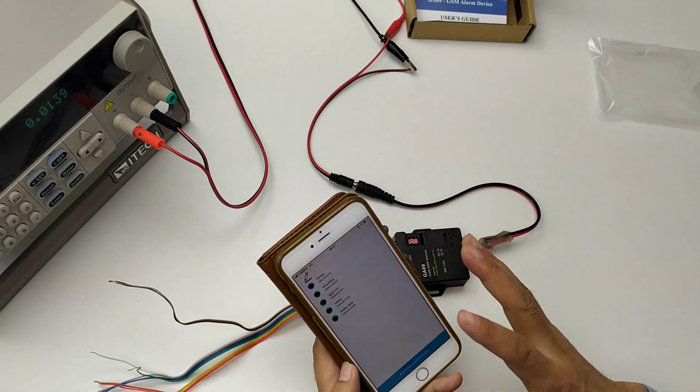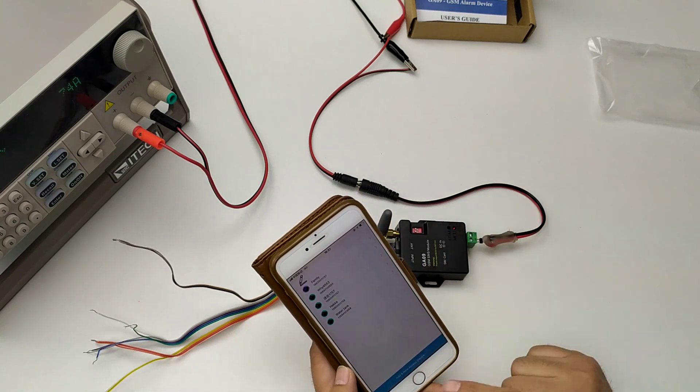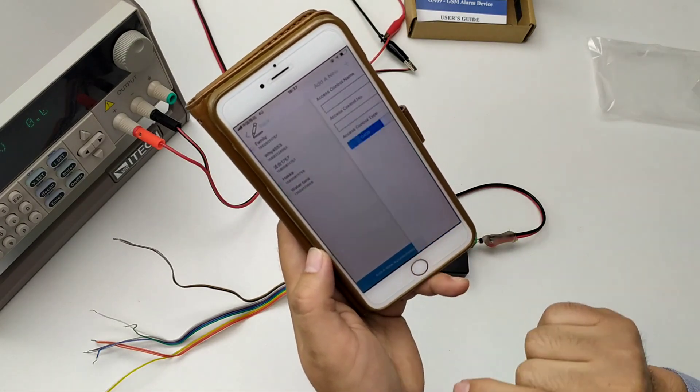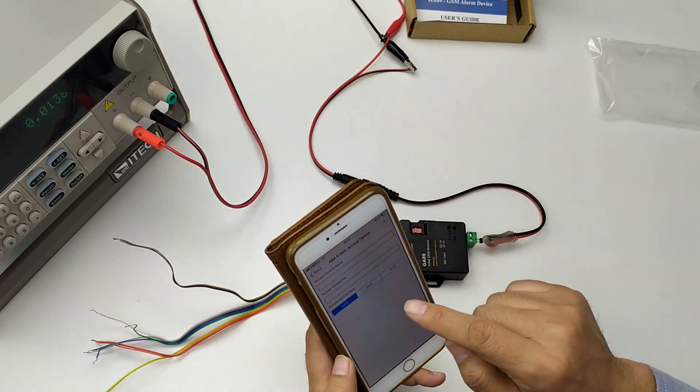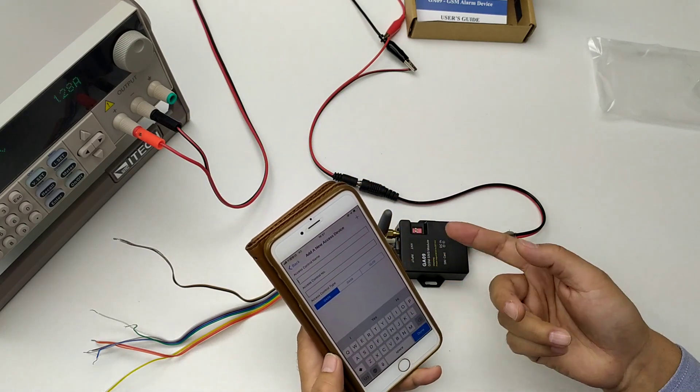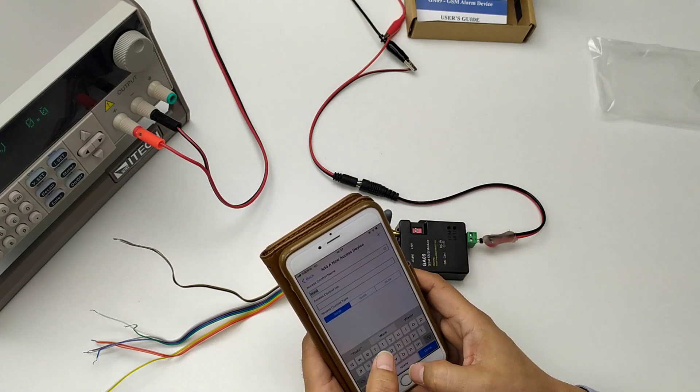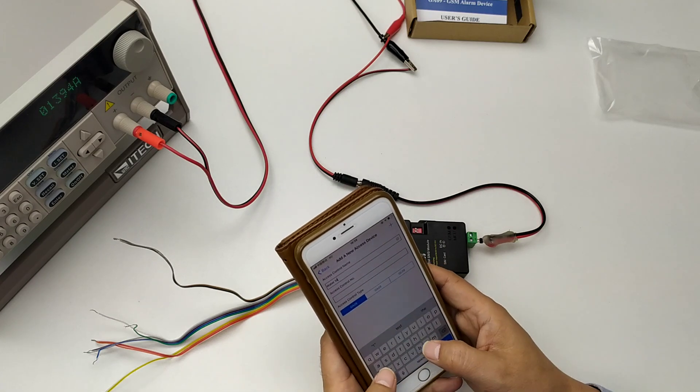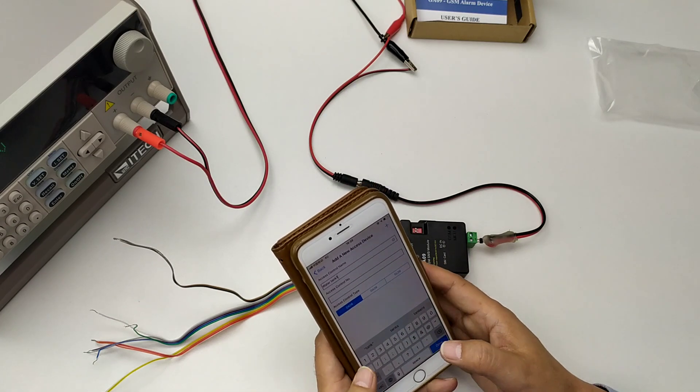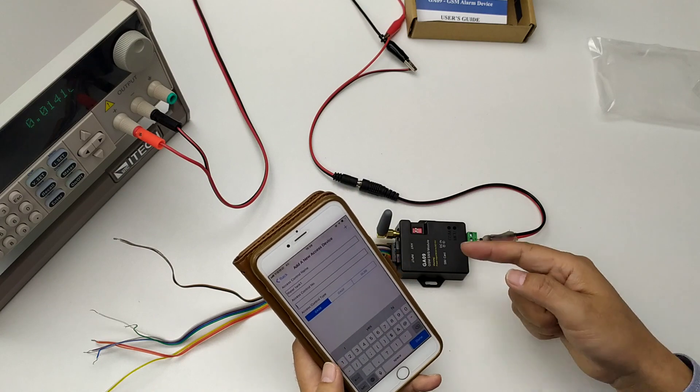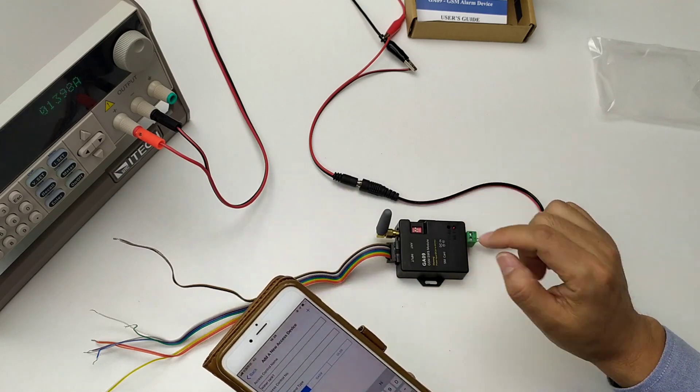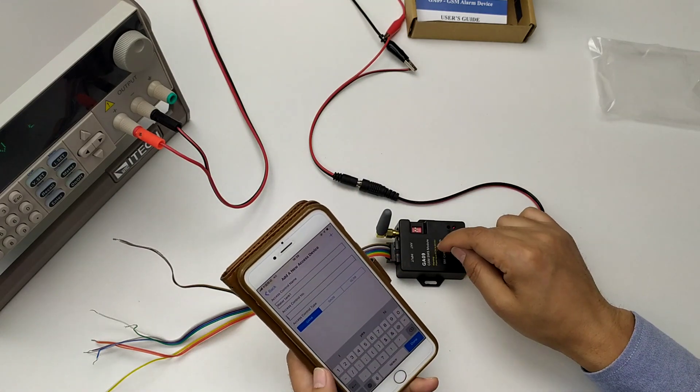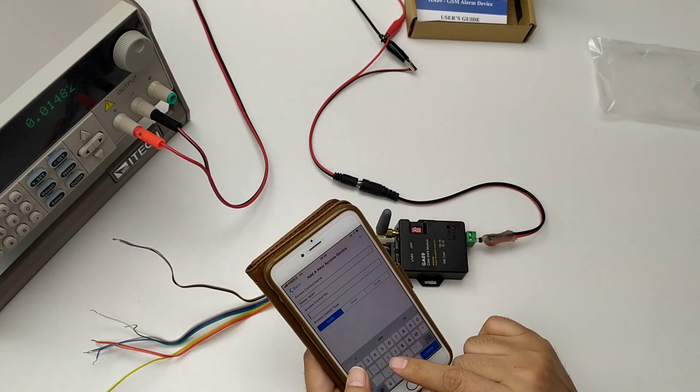For the first time using this device, we need to add a new access device. Give it a name, for example, water tank 1. Access control number is the SIM card number inside the device.